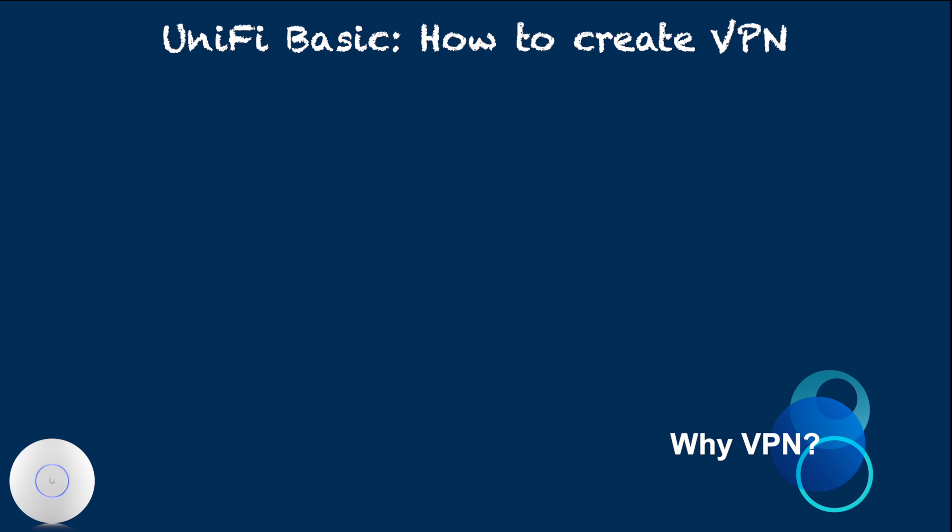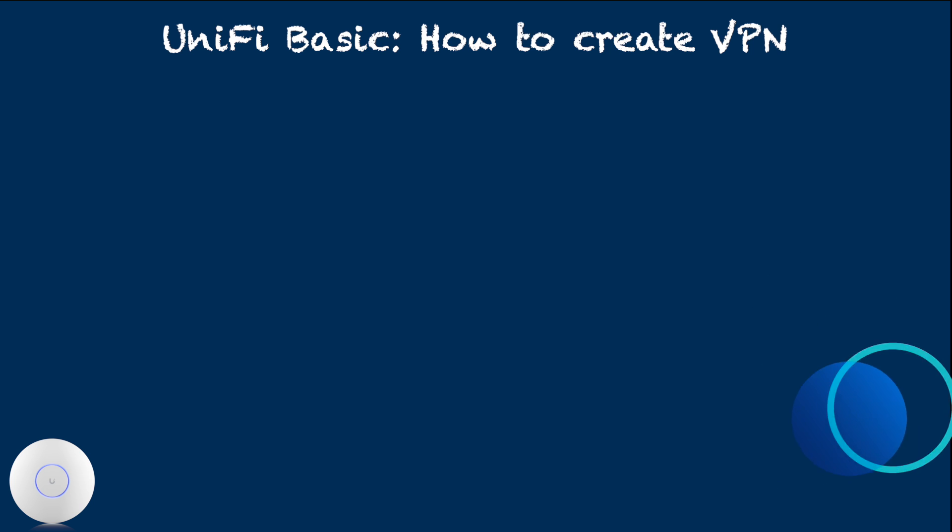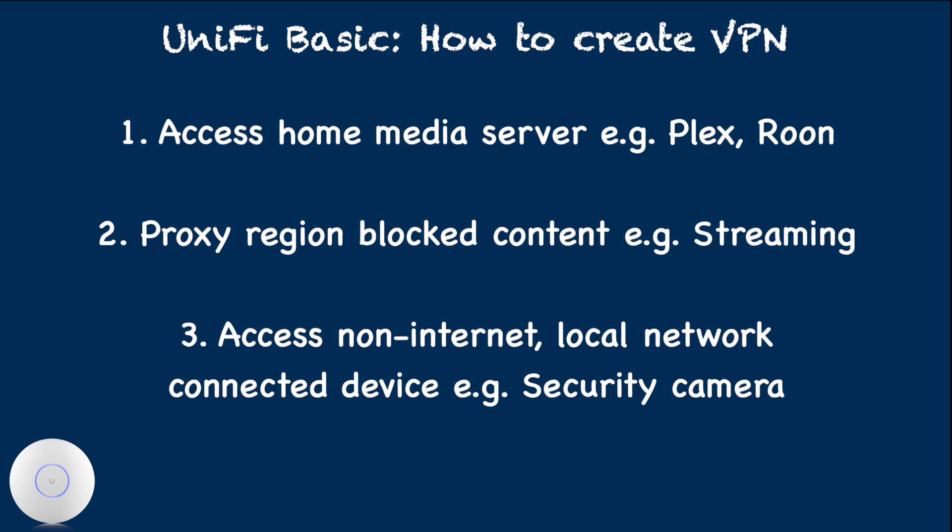If there is pretty much any reason that you want to access home network remotely, then VPN should be considered. Some examples include: access home media servers such as Plex or Roon from outside, proxy region blocked content such as Netflix.